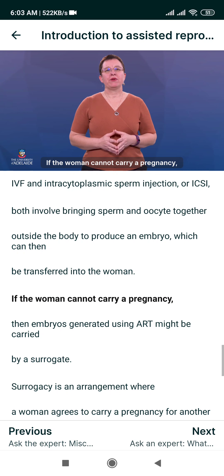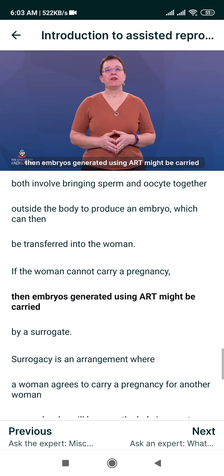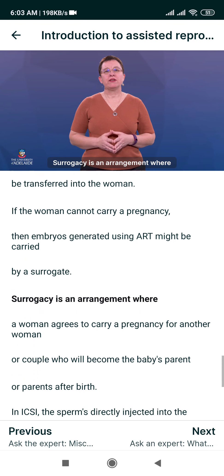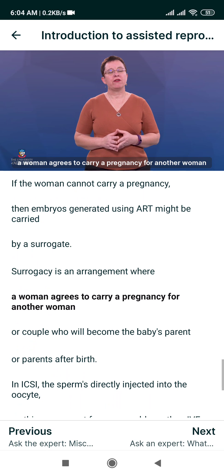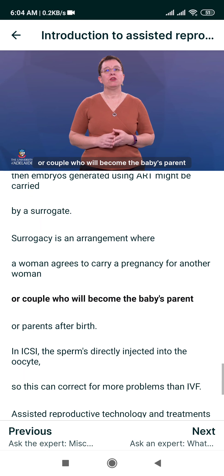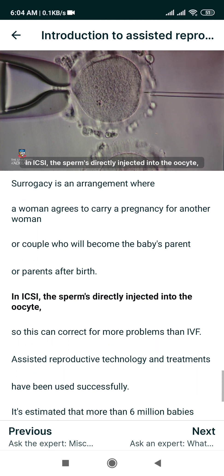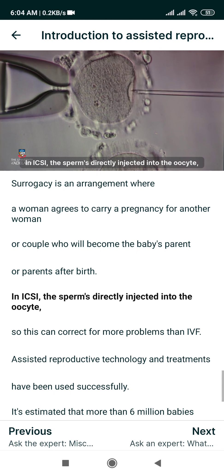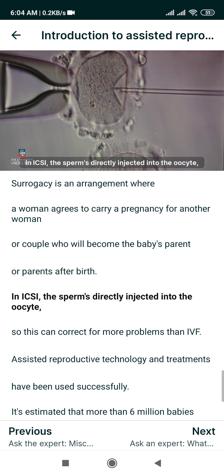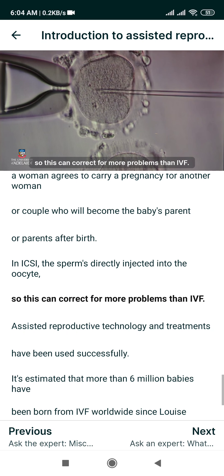If the woman cannot carry a pregnancy, then embryos generated using ART might be carried by a surrogate. Surrogacy is an arrangement where a woman agrees to carry a pregnancy for another woman or couple, who will become the baby's parent or parents after birth. In ICSI, the sperm is directly injected into the oocyte, so this can correct for more problems than IVF.